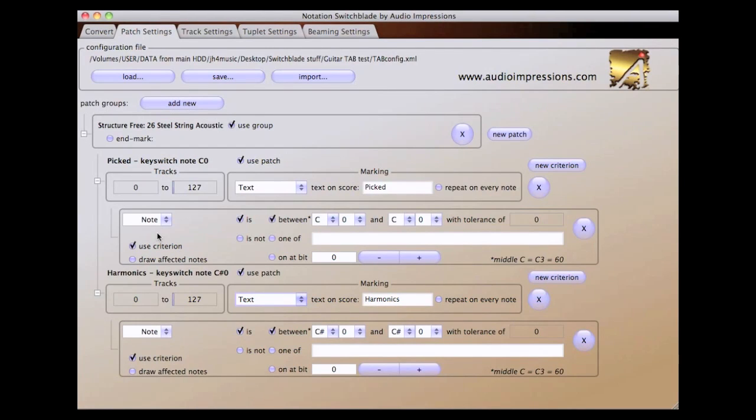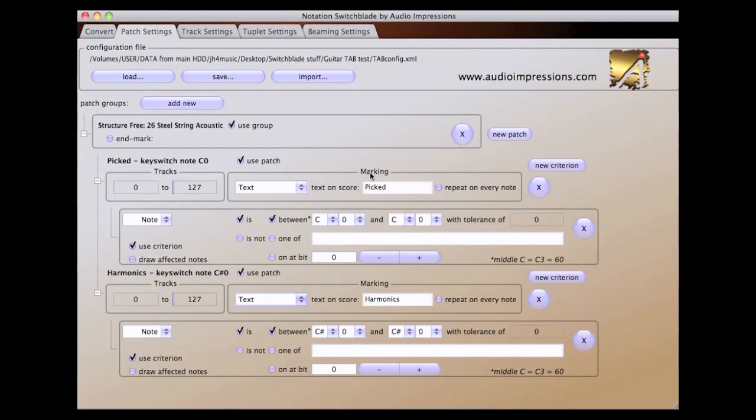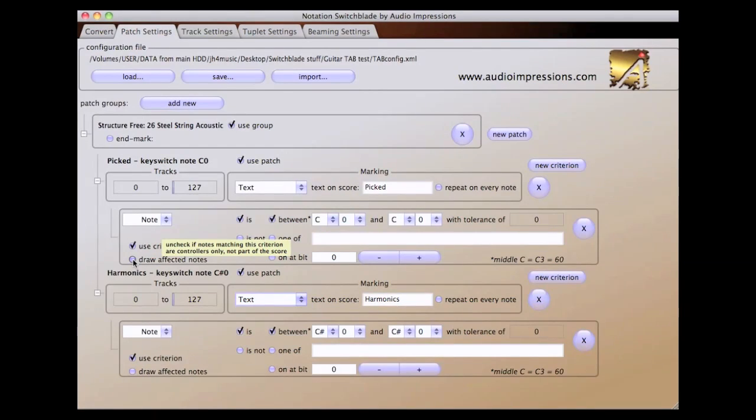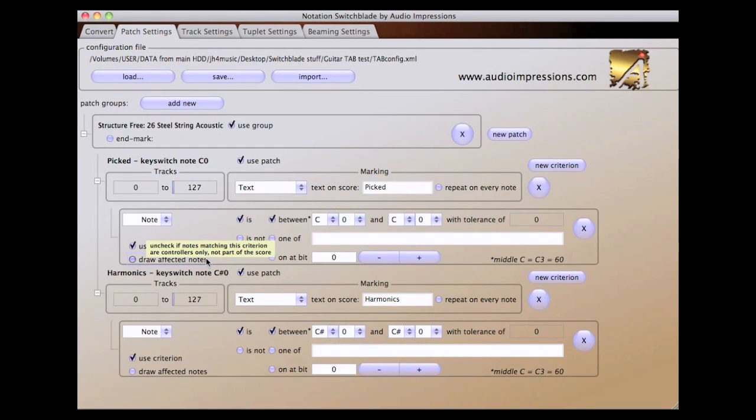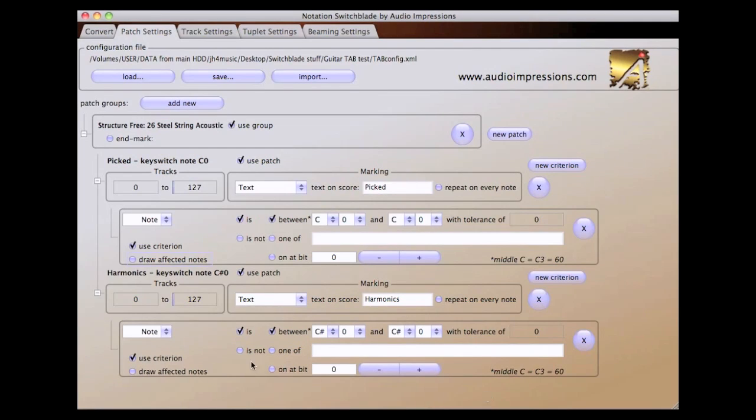Inside of a patch are the Criterion that define when a patch will actually draw its score symbol on your score. This set of Criterion is using the Key Switch note C0. When the note C0 occurs in your MIDI file, the text picked will be displayed above the next note. We've also unchecked the box for draw affected notes. This will automatically remove the Key Switch notes from the score. The Harmonics patch is using C Sharp 0 to draw the text harmonics above the next note.